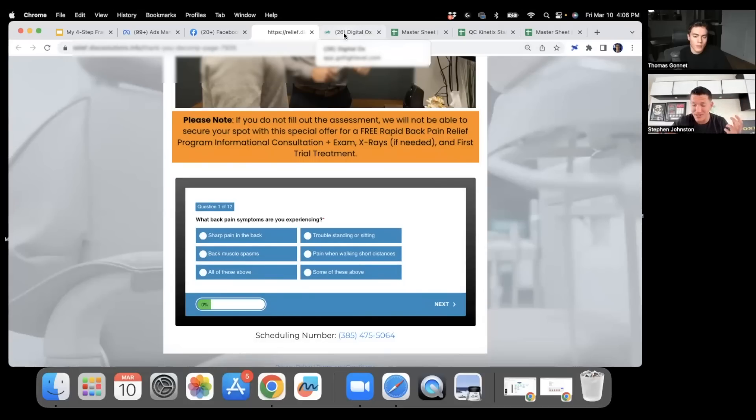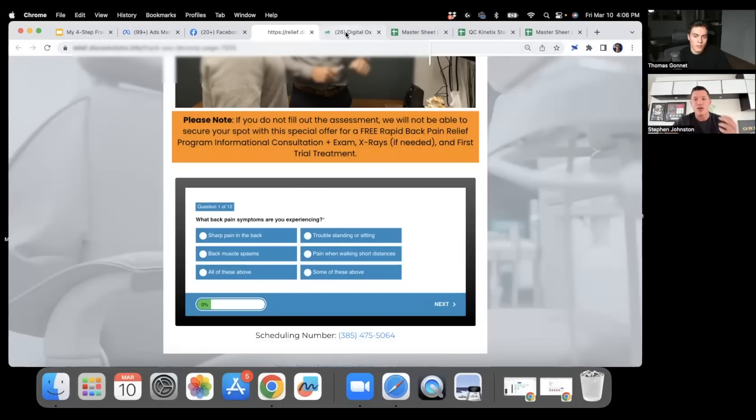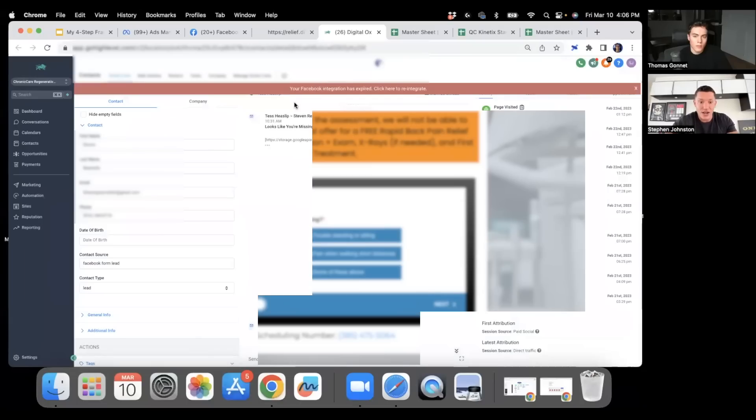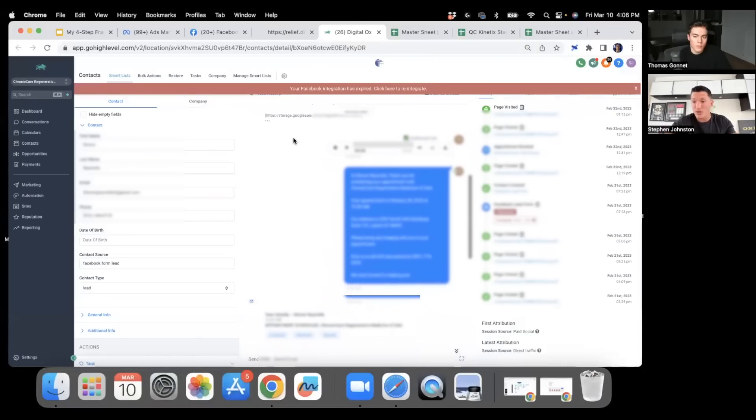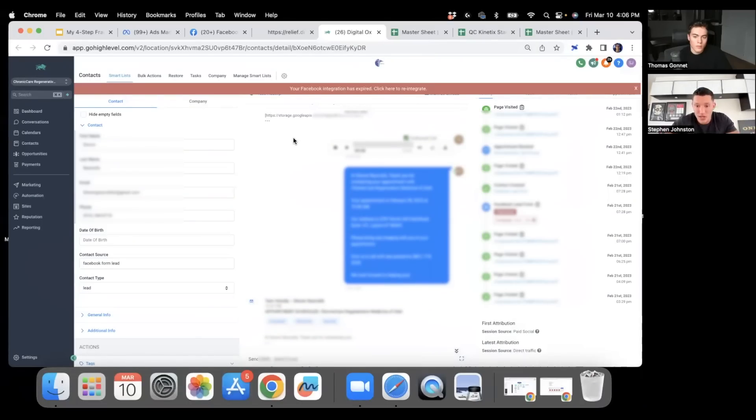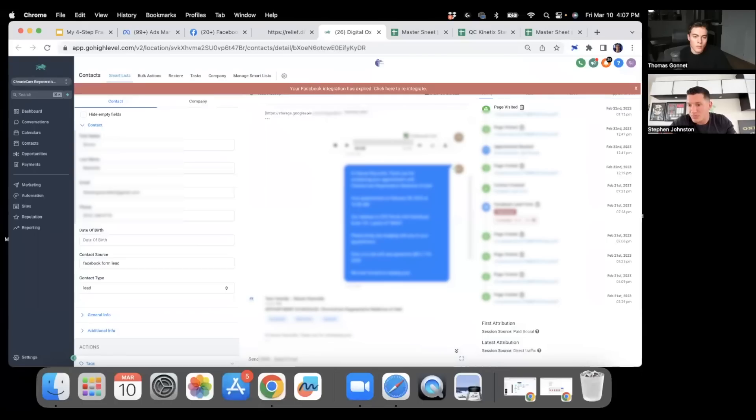Once they fill this out and they call us, great, we love phone calls, that's a super hot lead. If they just fill out the form and the pain assessment, all that is now going into Go High Level. We manage all of our clients through Go High Level, a super awesome platform.